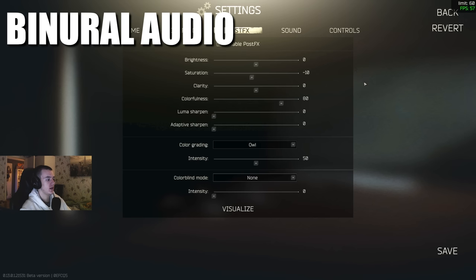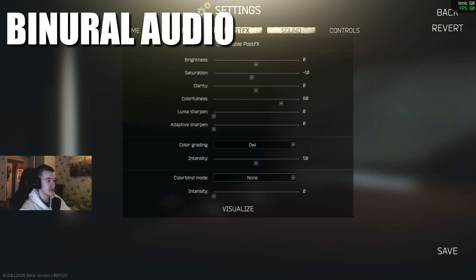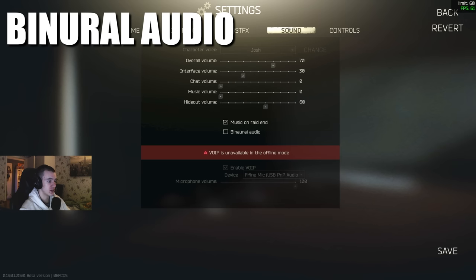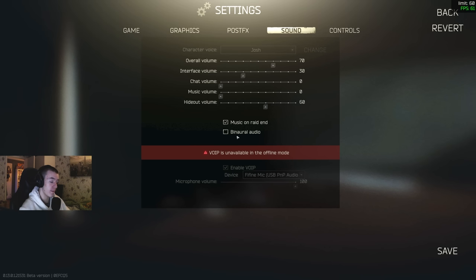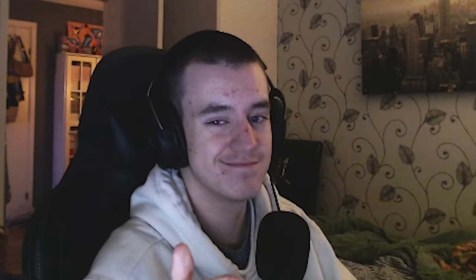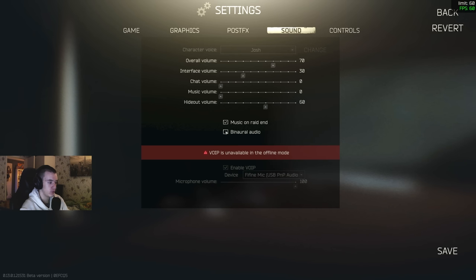And then now with the new patch, go to sound, turn off binaural. Turn off binaural audio. It will make the audio worse but it will give you some.